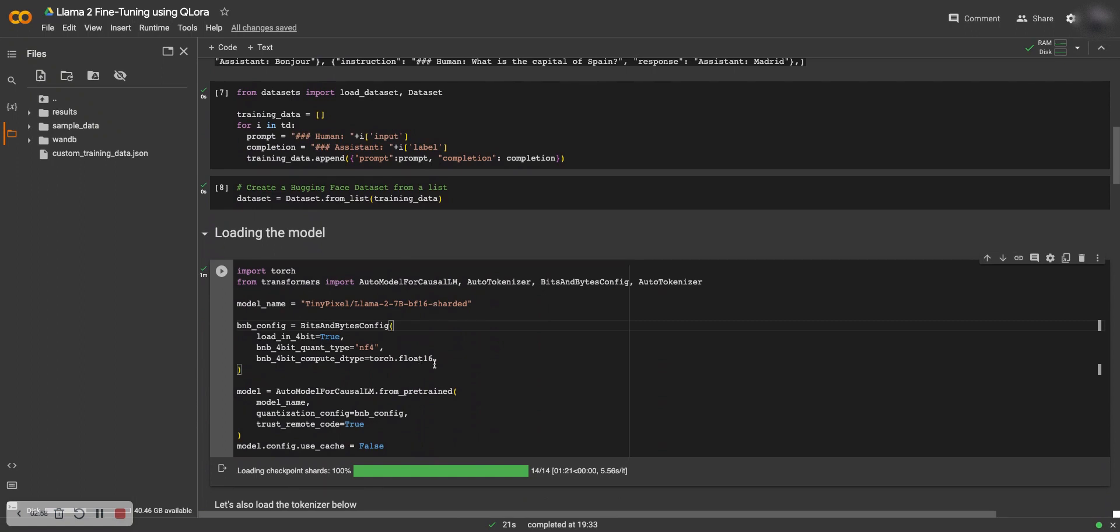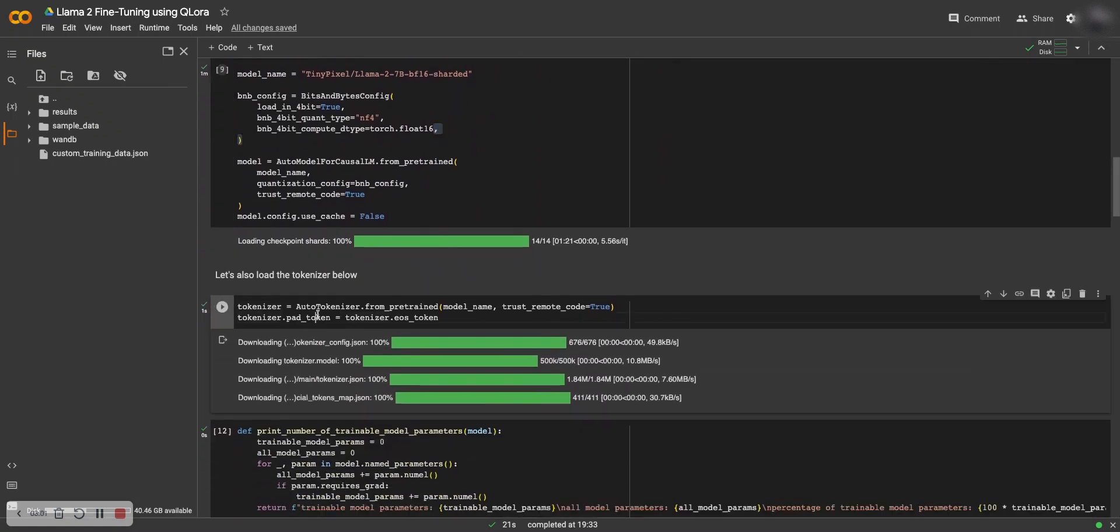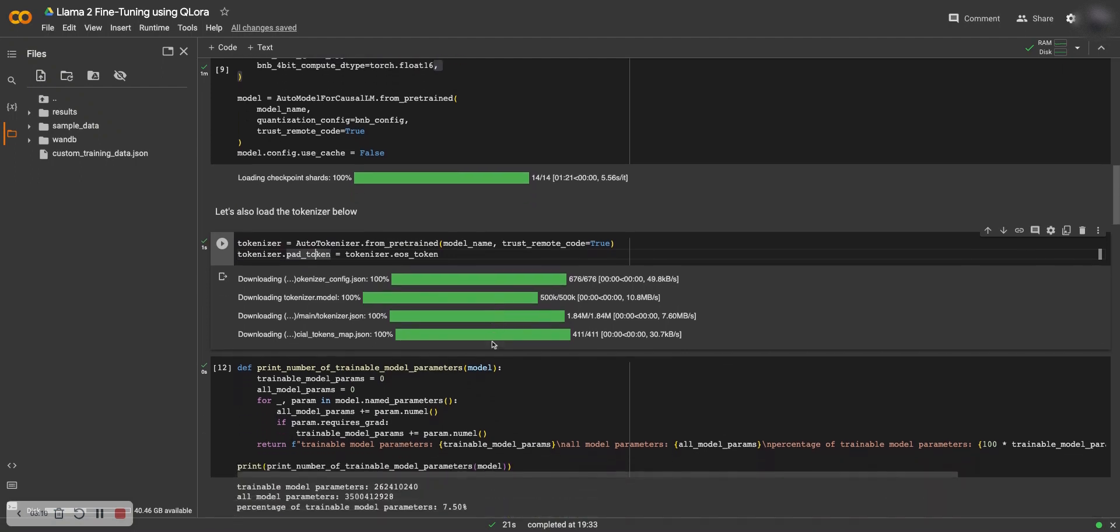And then we also load the tokenizer for the model, because you need the tokenizer. The models don't actually read text, they read tokens, so you need to encode and then decode again.